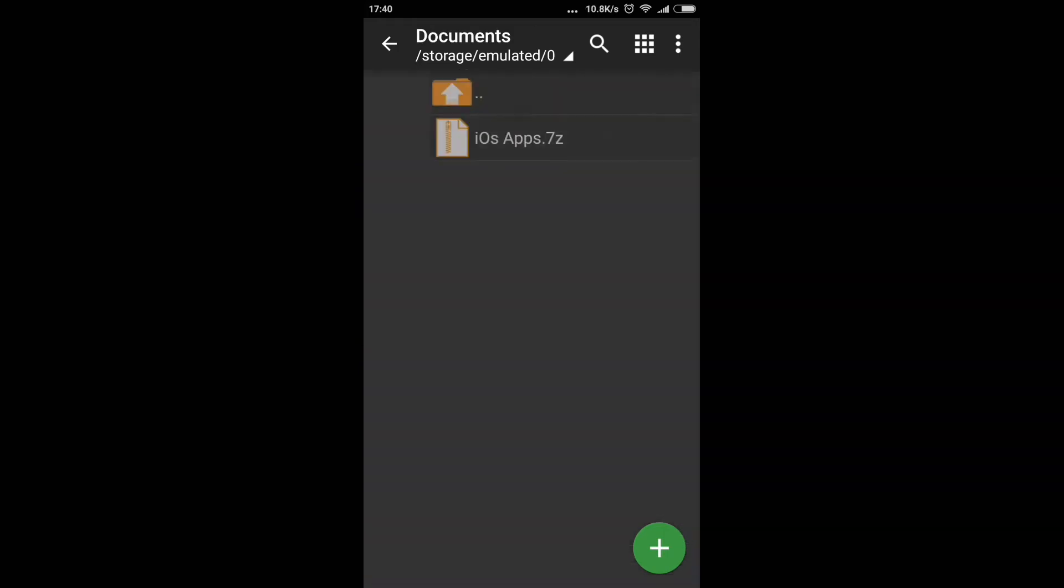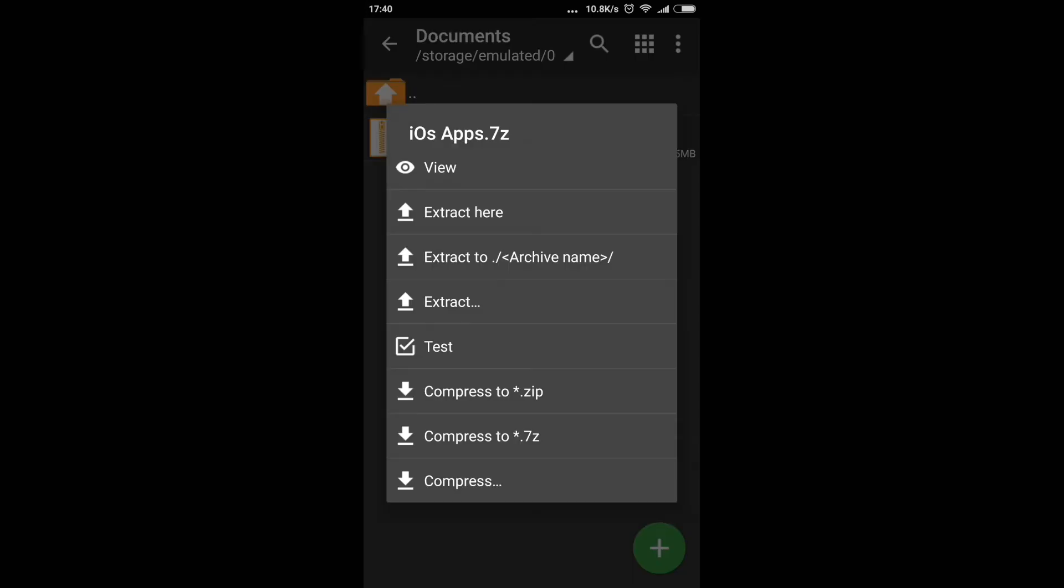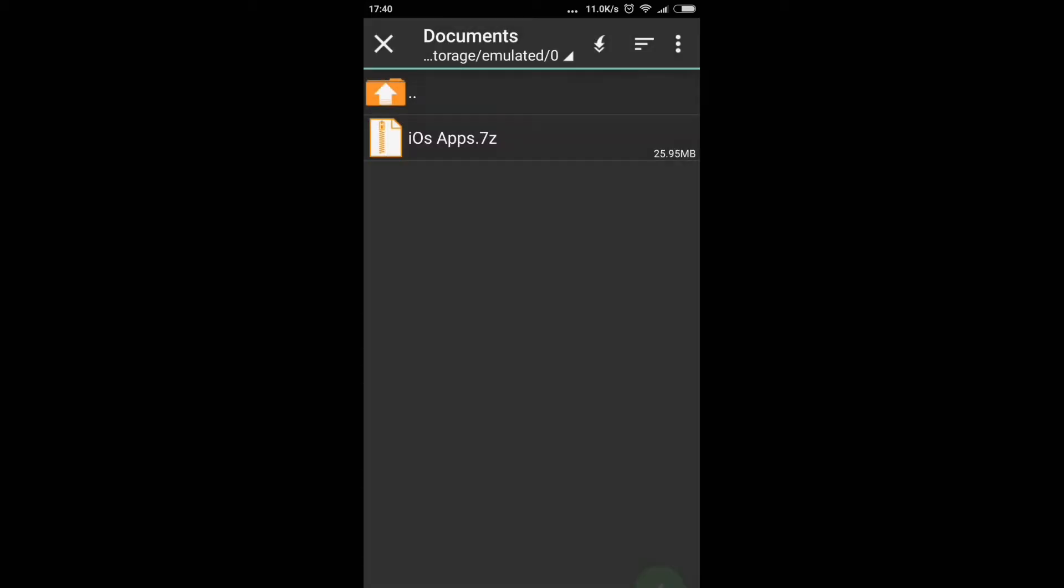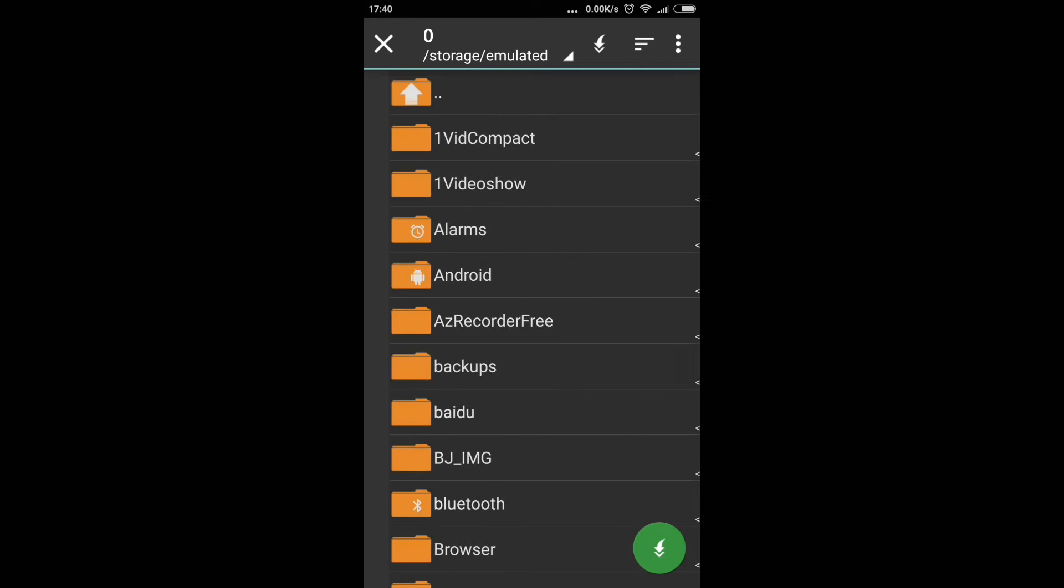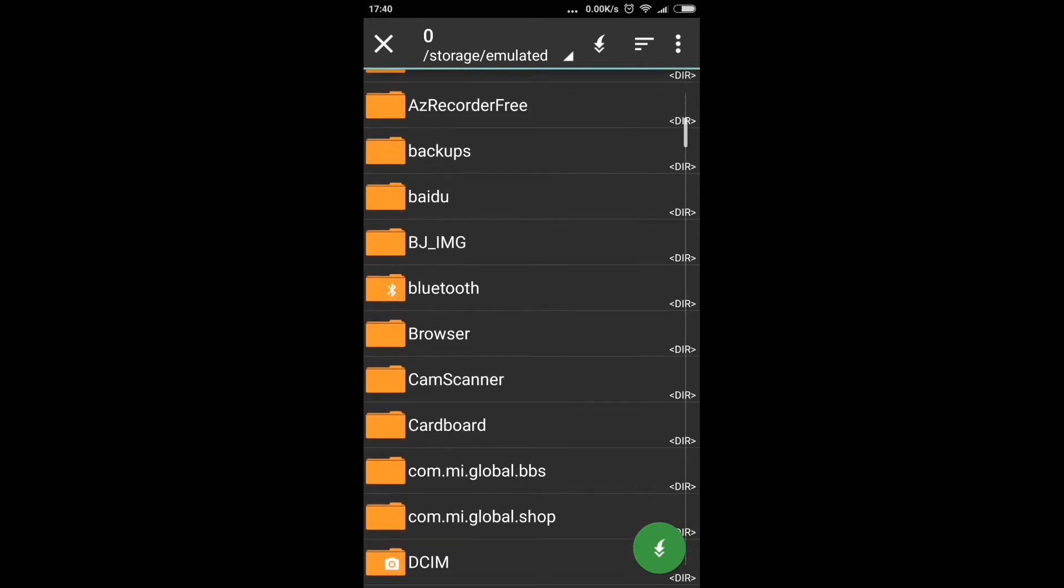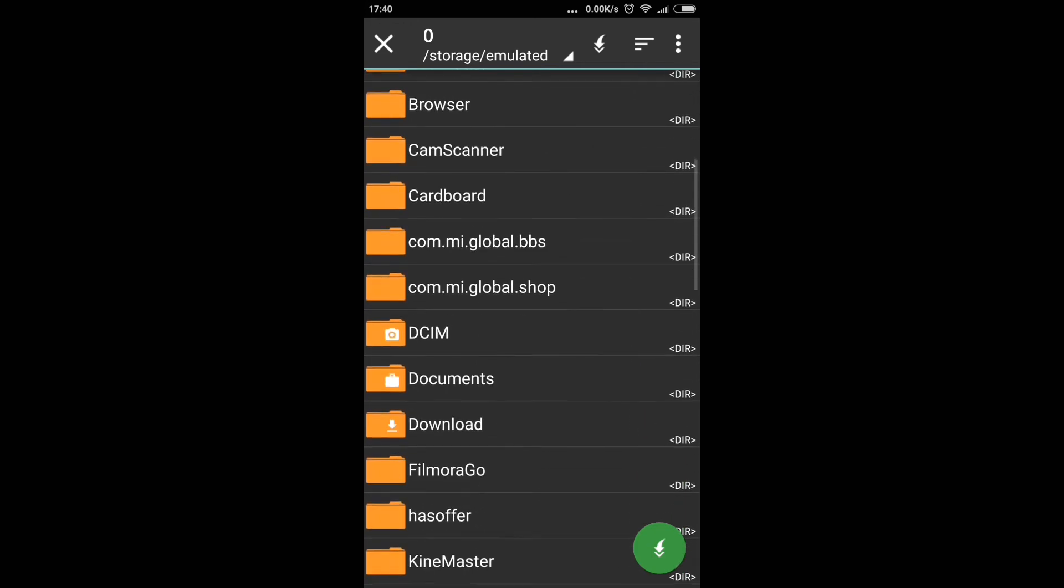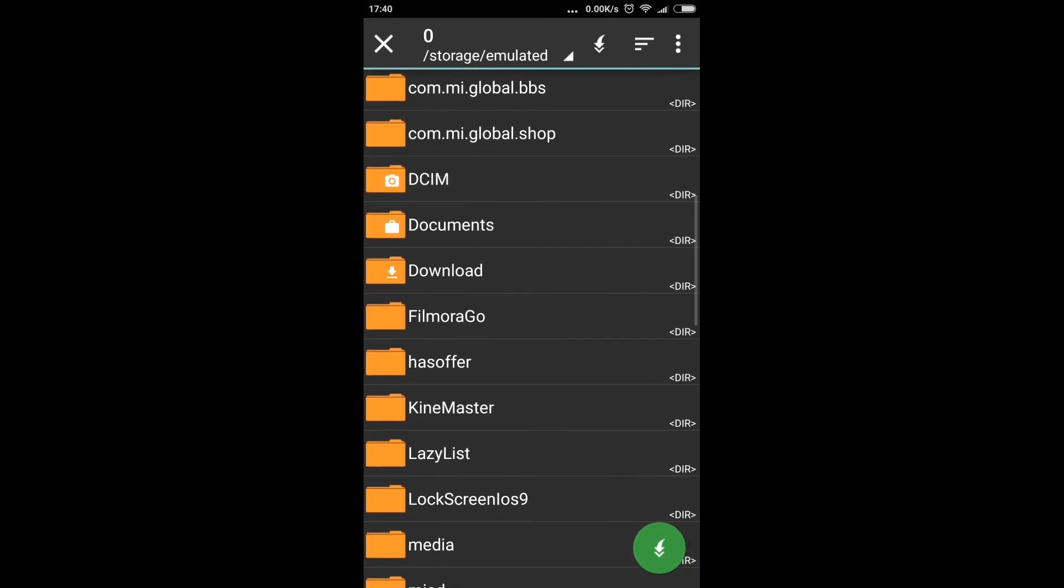Just click on it. You get various options here, including the option to compress. Just click on extract, and after that you get to choose the folder where you want to save it.